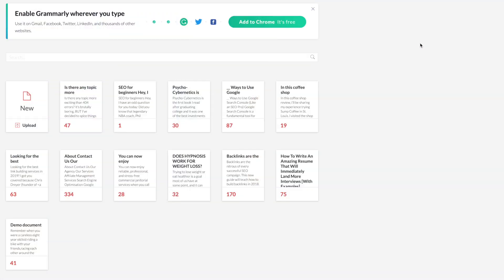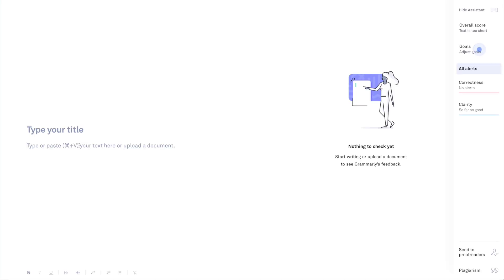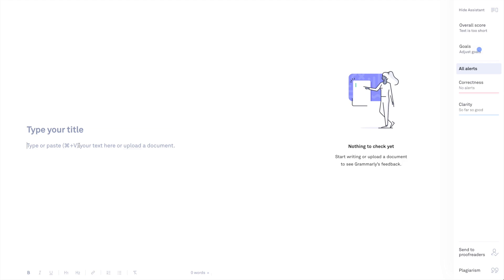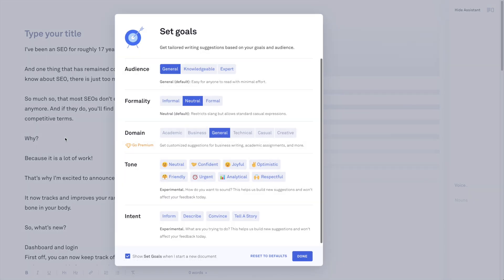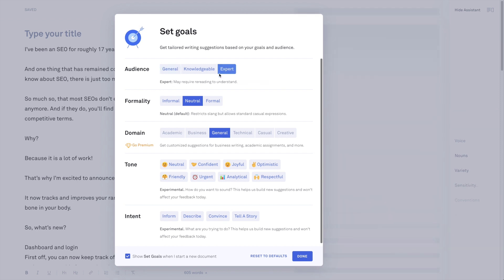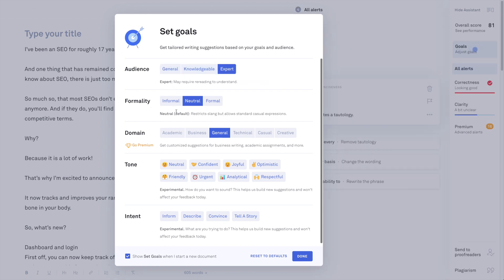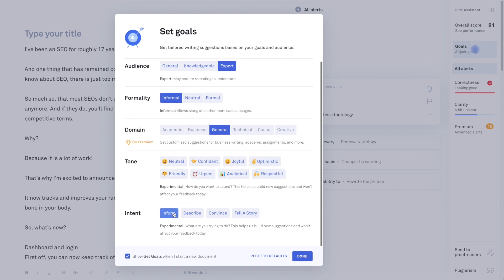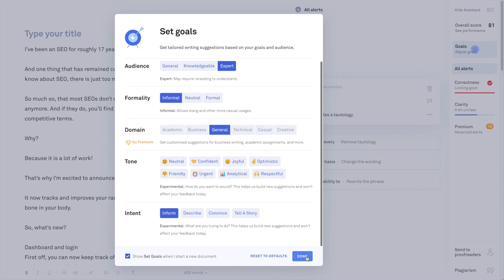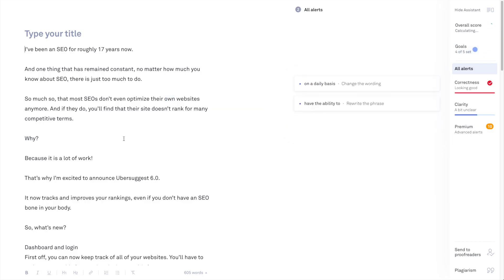I'm inside Grammarly and you can do it directly in their actual website or you can actually add the Chrome extension. Either way, it's great because the Chrome extension allows you to see issues while you're actually creating content. But one thing I like to do is I'll go ahead and click new. And then I'll go ahead and just add the content in here. And then you can change some of these settings up. Typically, I will do expert depending on what it is. Of course, this will depend greatly on the business itself. We'll do informal and we're going to do inform. And then we'll do done.